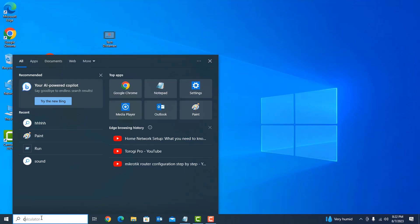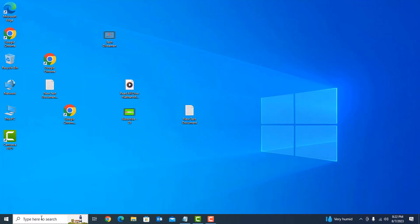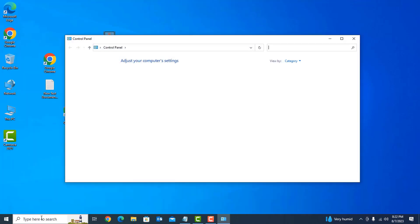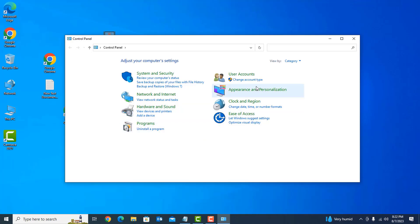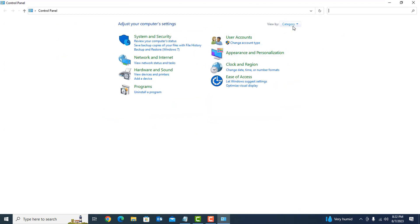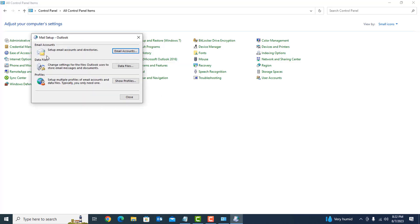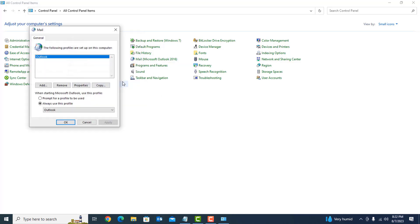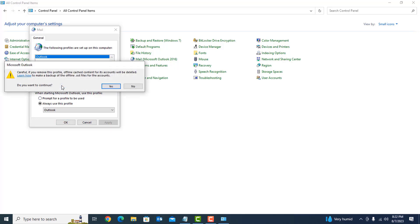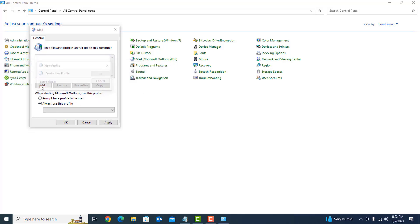Press Ctrl and navigate to the profile settings. You should remove the profile and again create a new profile.